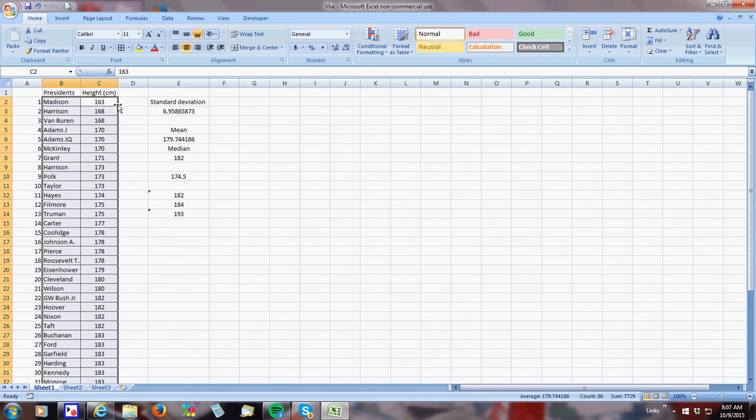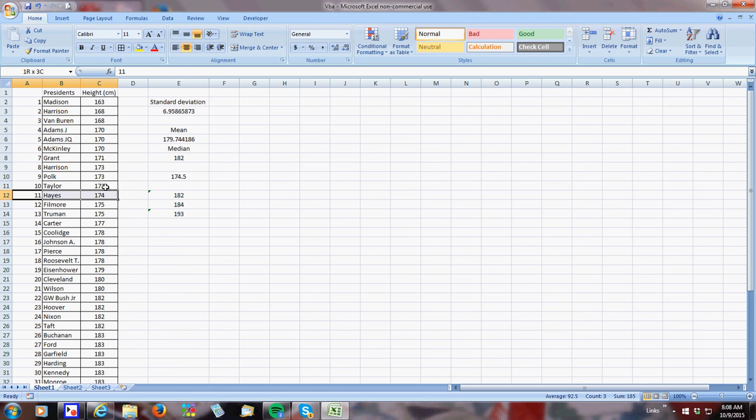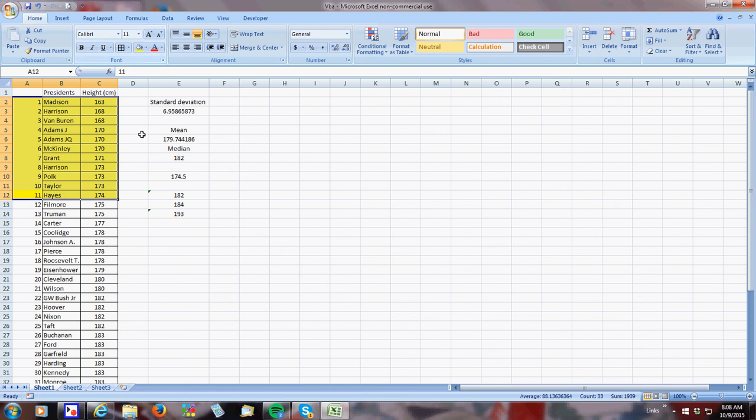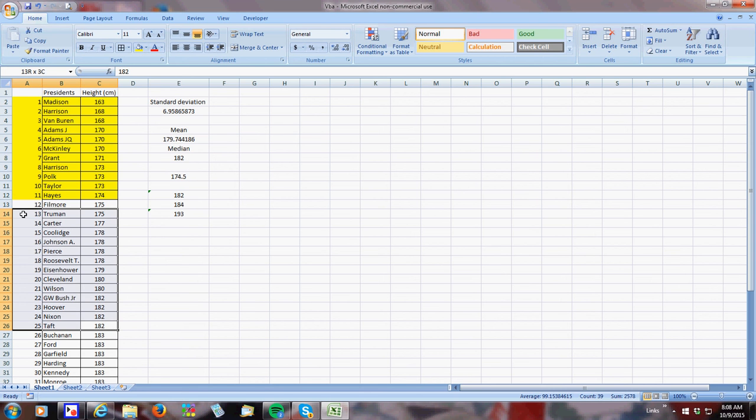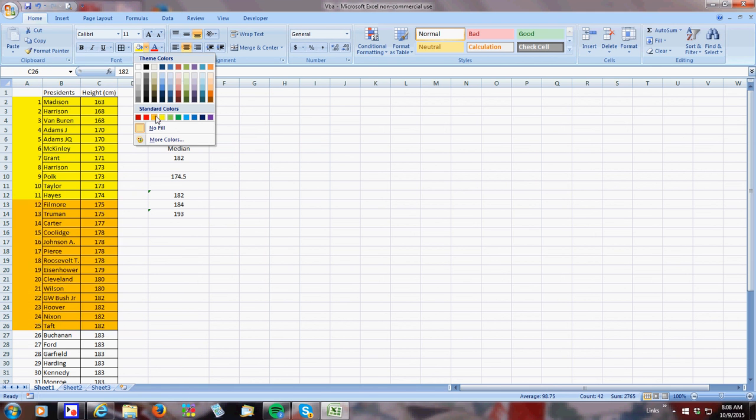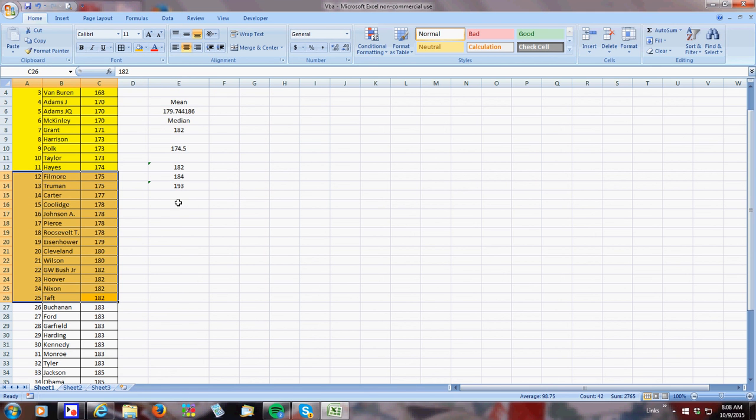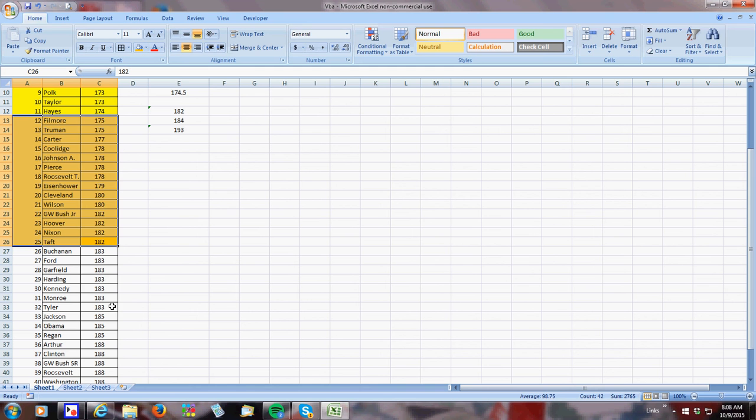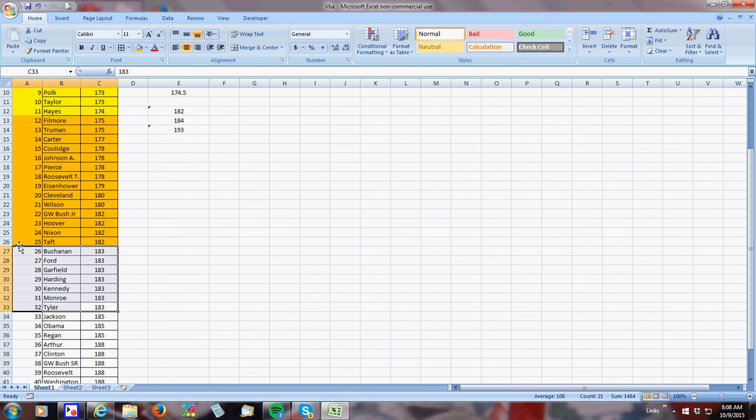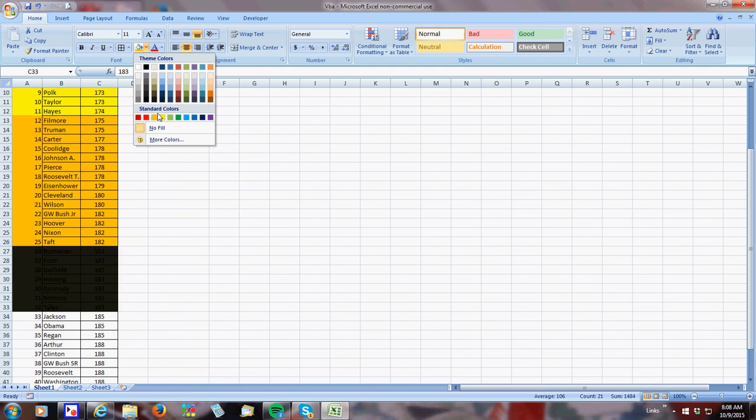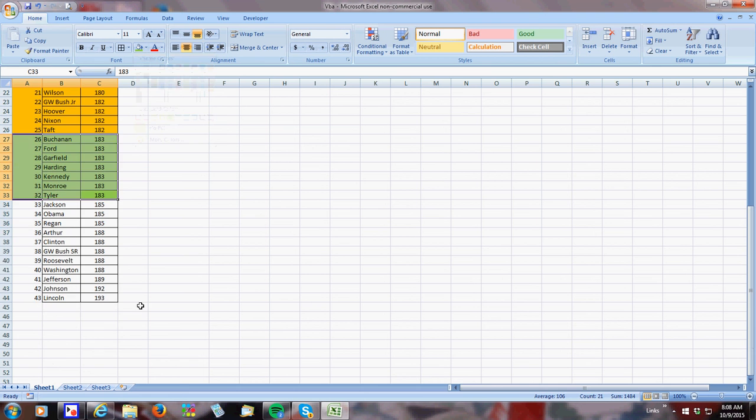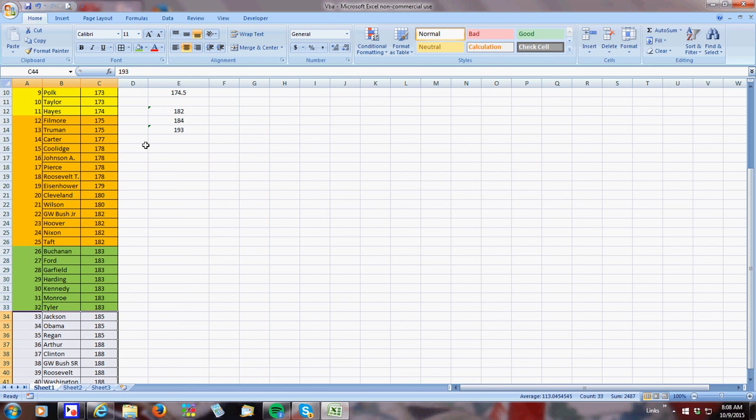And it looks like, there we go. So 174.5. So these guys are in the first quartile. 182 is the median. And then, the third quartile was 184. And then, the last were these.